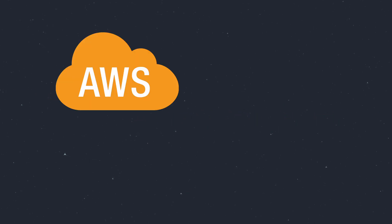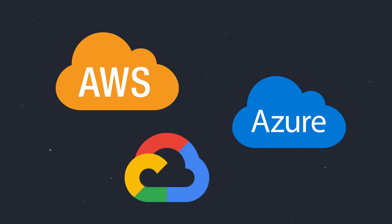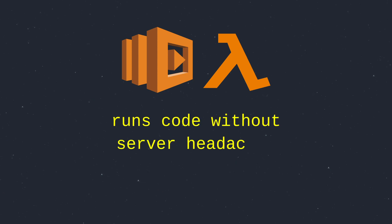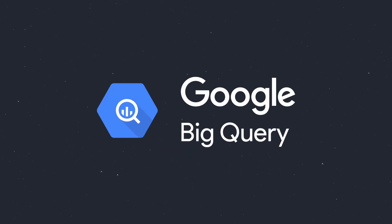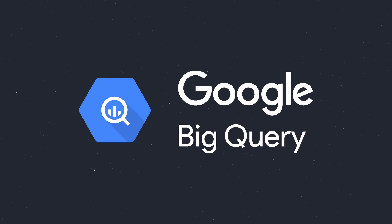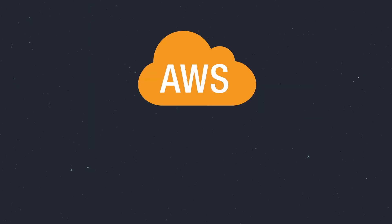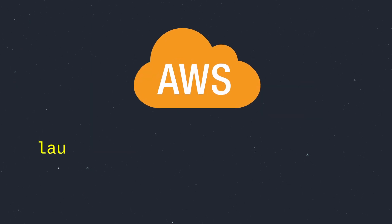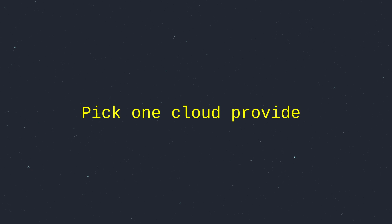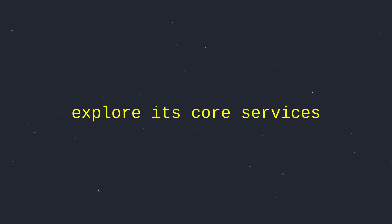The cloud is king, and AWS, Azure, and Google Cloud rule in 2025. AWS Lambda's serverless vibe runs code without server headaches. Google Cloud's BigQuery slices through huge datasets, and startups love AWS features to launch without breaking the bank. Pick one cloud provider, explore its core services, and aim for a certification—it's a career booster.